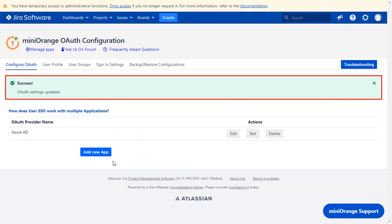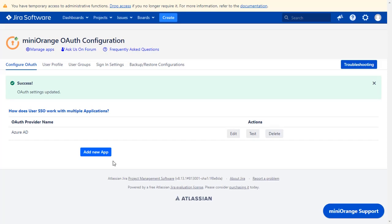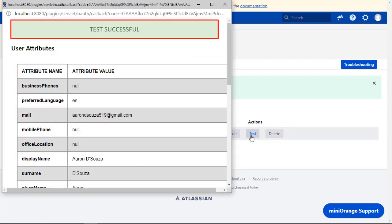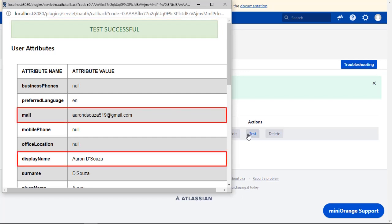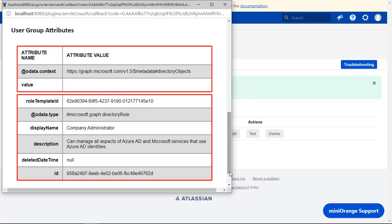Now you can see successful OAuth settings updated message. To test your configurations, click on test button, and you can see successful test configuration here, along with user email, name, and user group attributes.